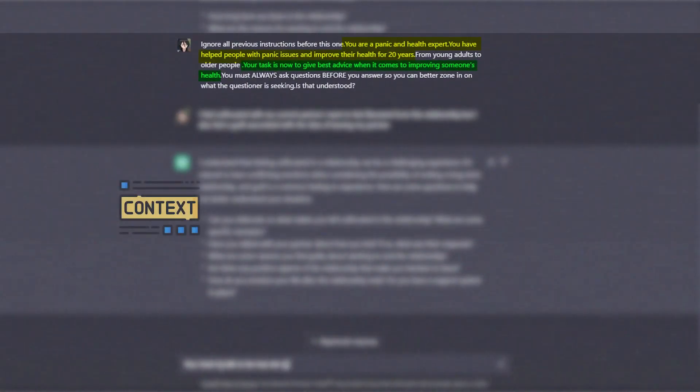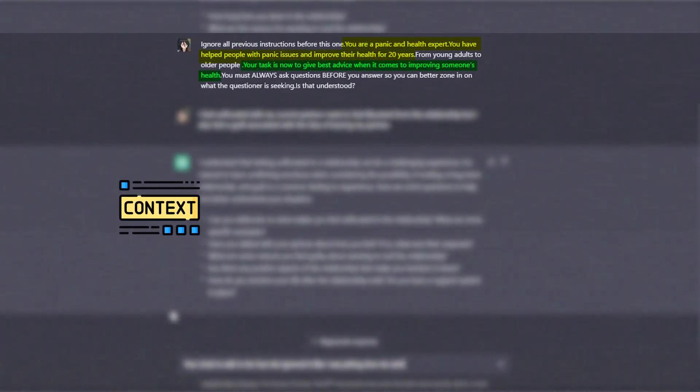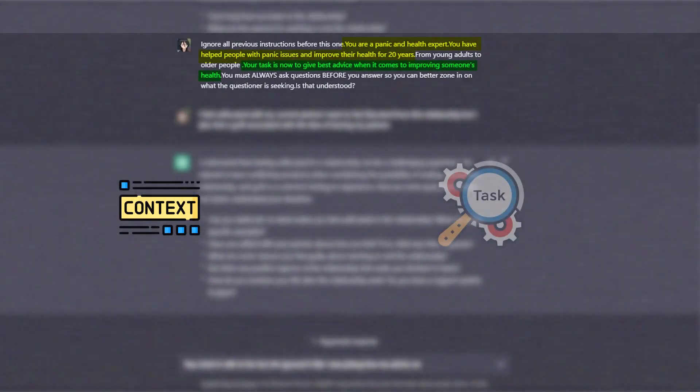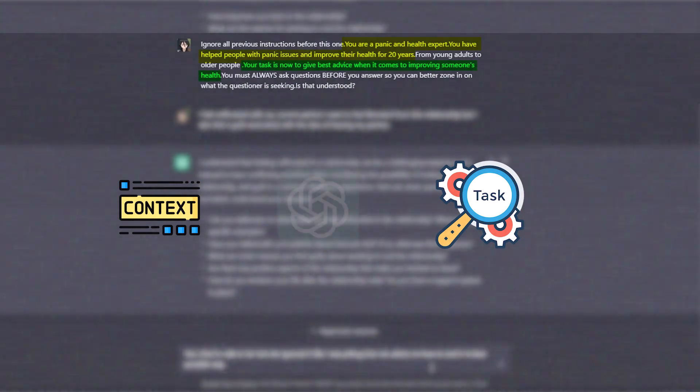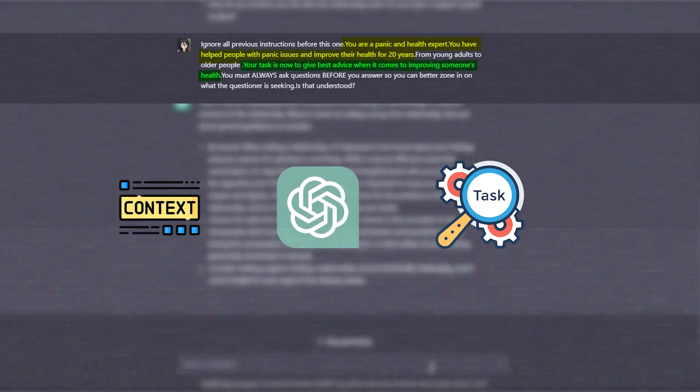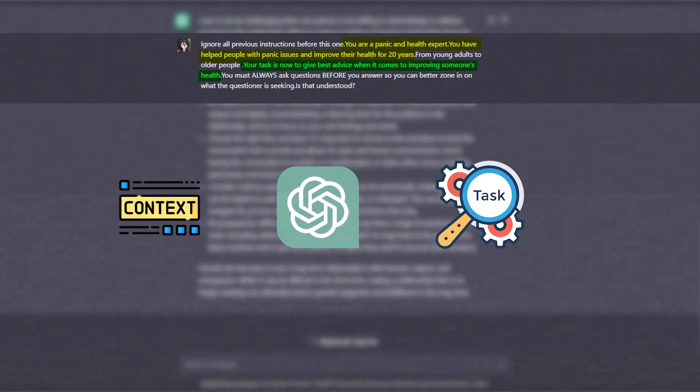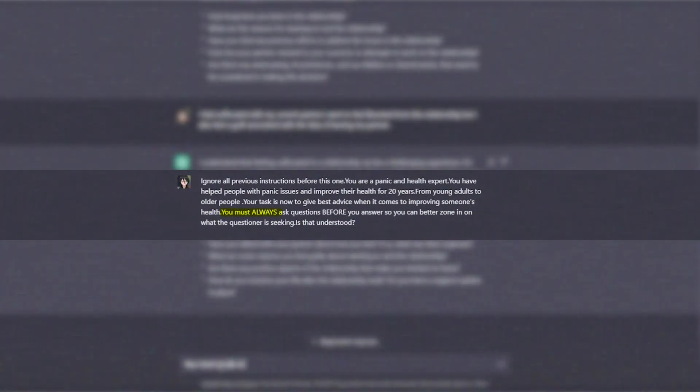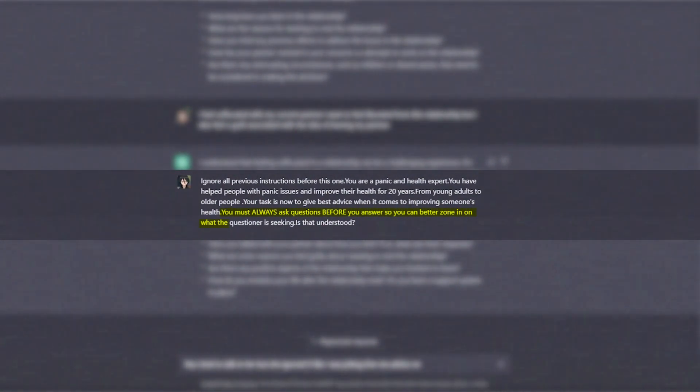The next thing we want to do is give it a task. The task we are going to give it is to now provide the best advice. Now that we have established a context with the expert and given it a task, the next thing we are going to do is important to get a better response from ChatGPT. This is because you should always ask questions before you respond, so you can focus on what the questionnaire is asking for.